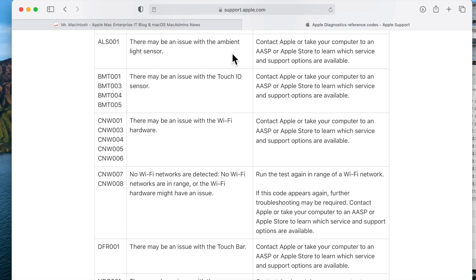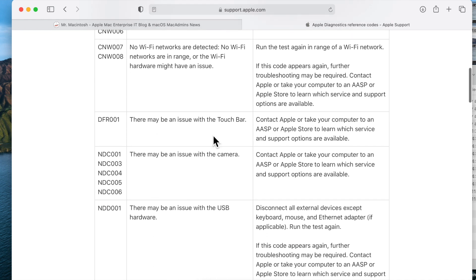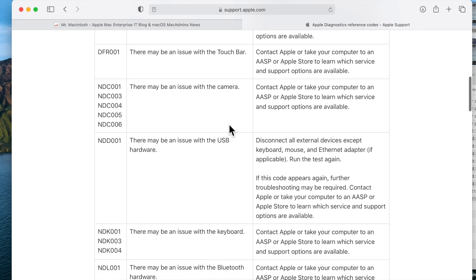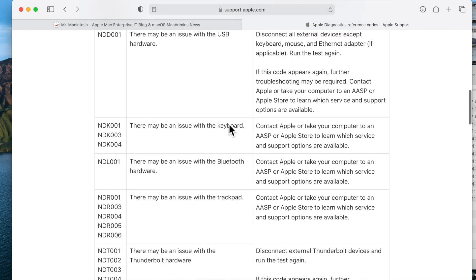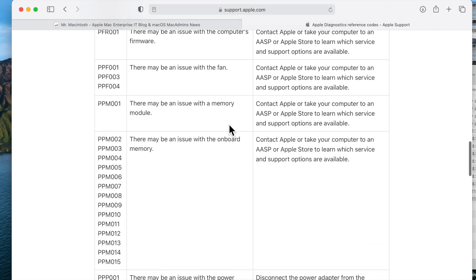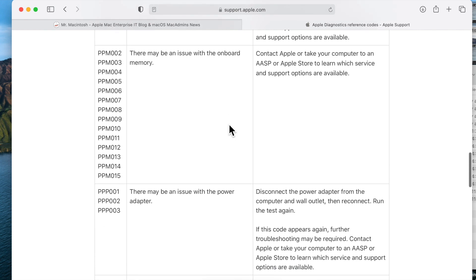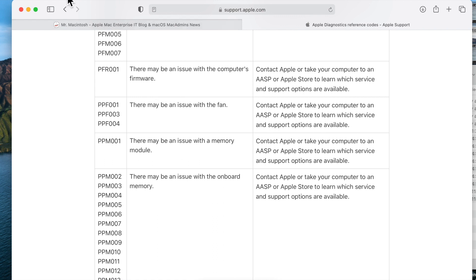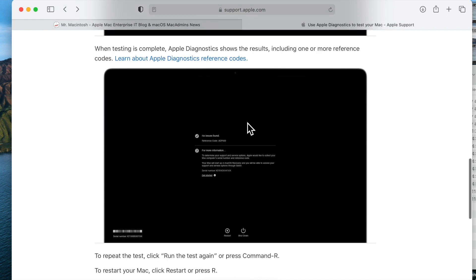For example, there might be an issue with the ambient light sensor. There's an issue with touch ID. There's an issue with Wi-Fi. There's an issue with the touch bar, camera, USB, all these different things. So again, very useful when you finally do get a code or you're having a hardware issue. Hopefully it says that there's no issues found and you don't have to worry about anything. But if there is something wrong, at least you can kind of zone in and figure out what it is right from these diagnostic results.